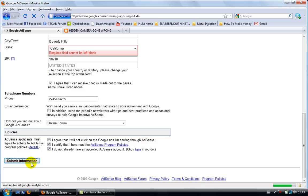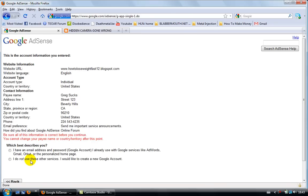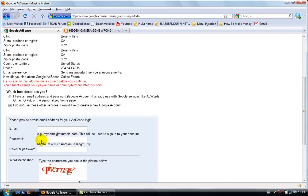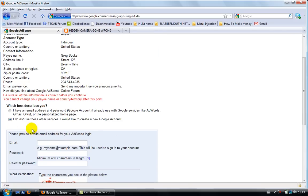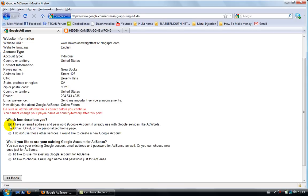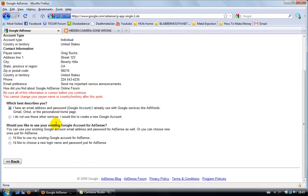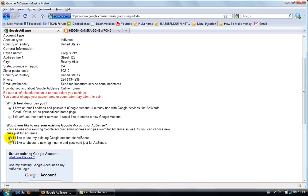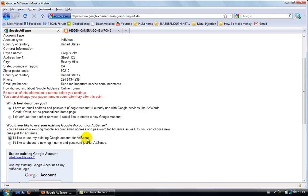California. Here we go. All right. Now Google AdSense is gonna ask you for your Gmail account, right? If you don't have one, you can click here and then you can easily make one. It's free, takes a couple of seconds.